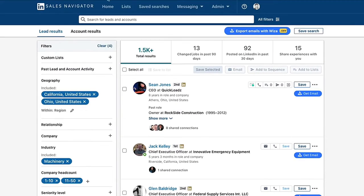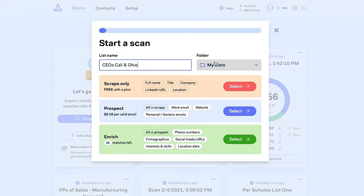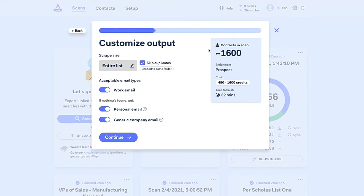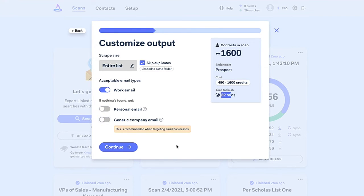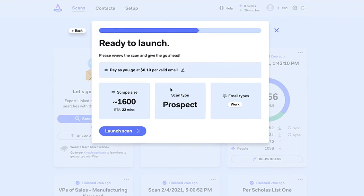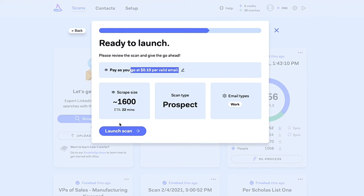So right now we're just going to try to grab email addresses, so I'm going to click prospect — that's the best thing to do now, just go for the basic. We can customize our output a bit: we can output work emails, we can skip duplicates, we can look at the time it's going to take to actually do this. You can also include generic company emails and personal emails. We'll click continue. It's only 10 cents per valid email, which is just so awesome — really fair pricing for what they're doing and the accuracy that they get.